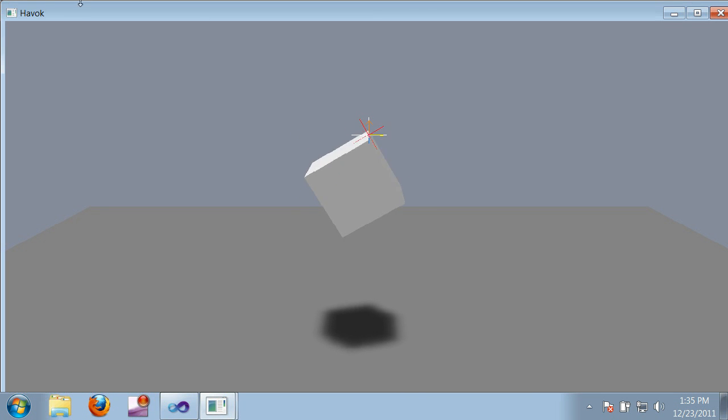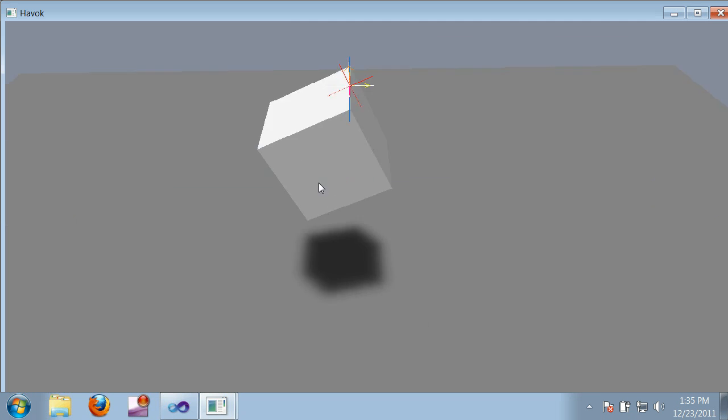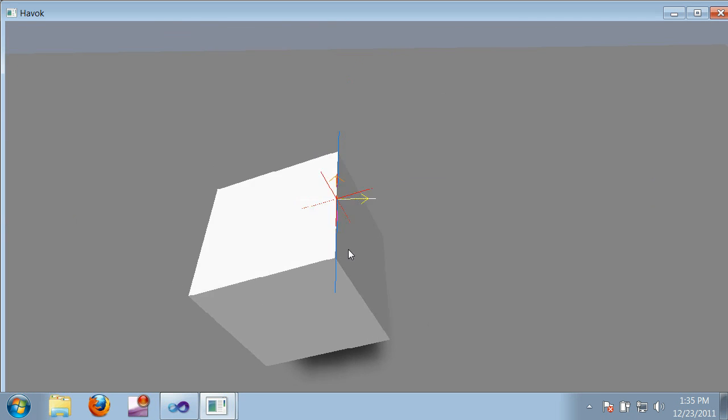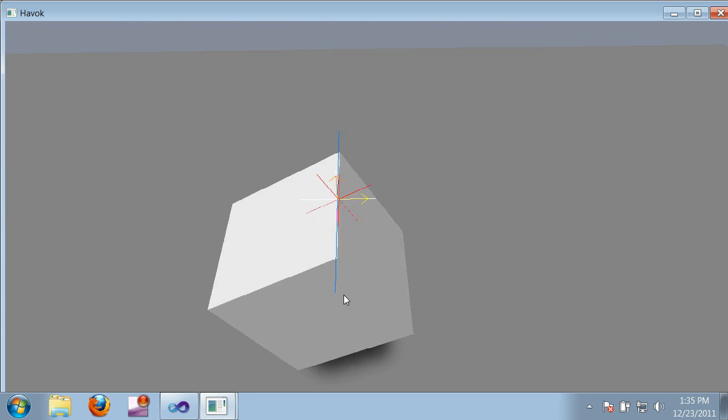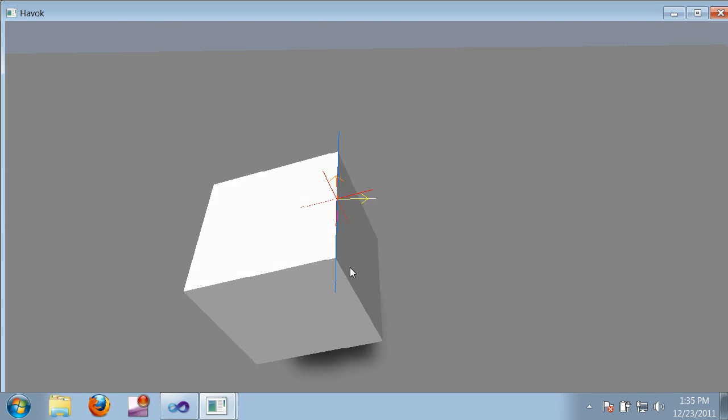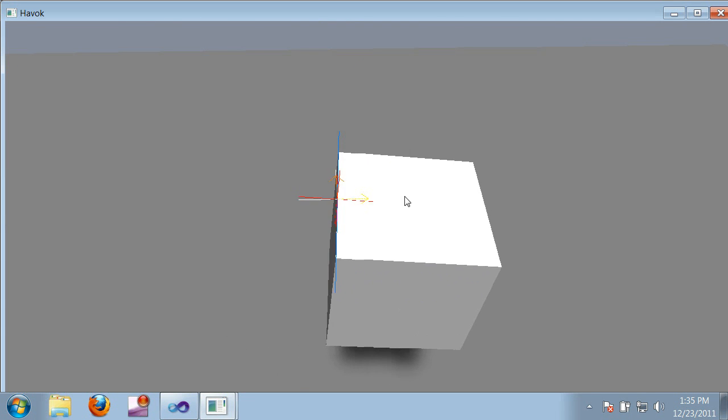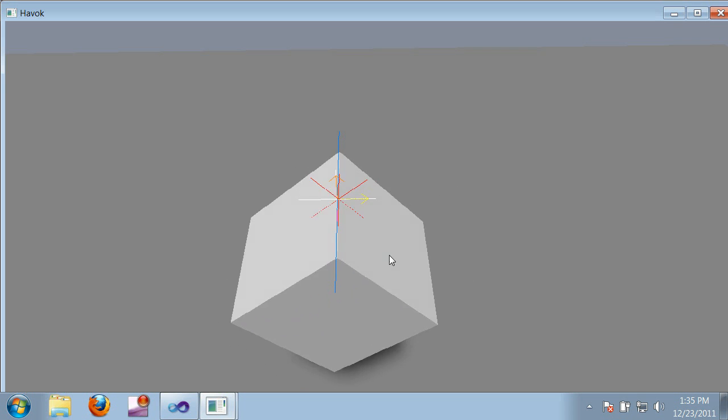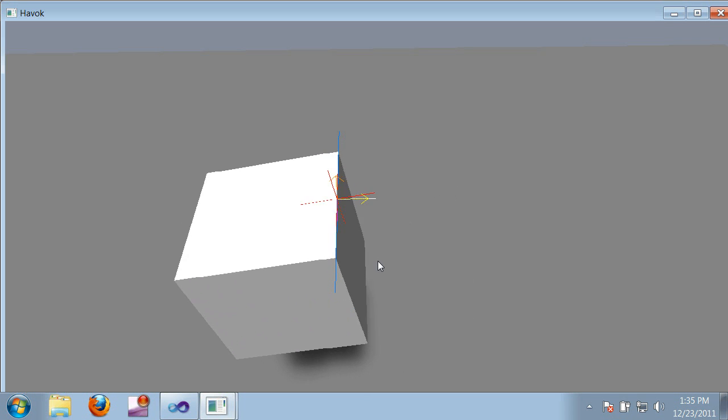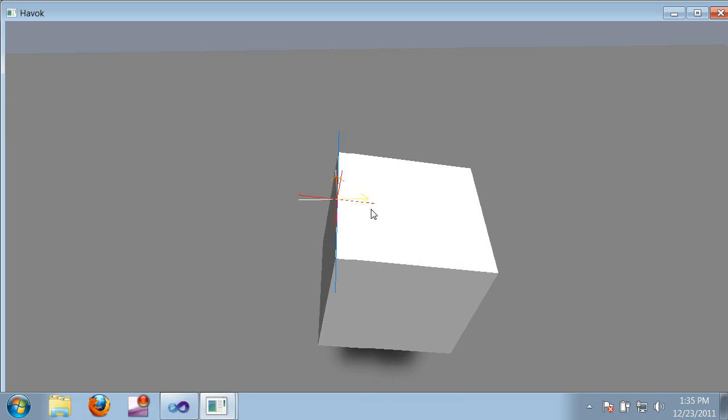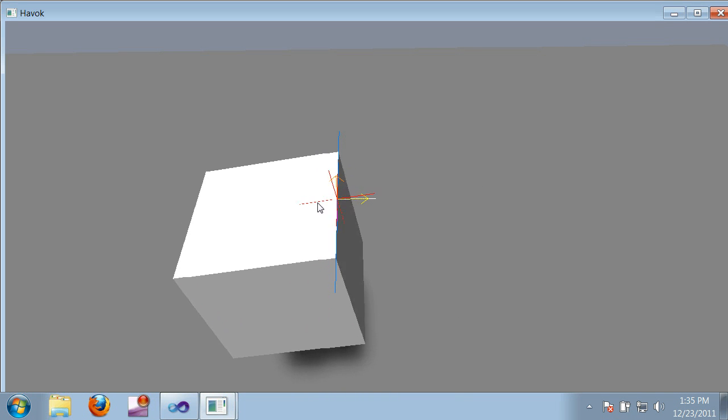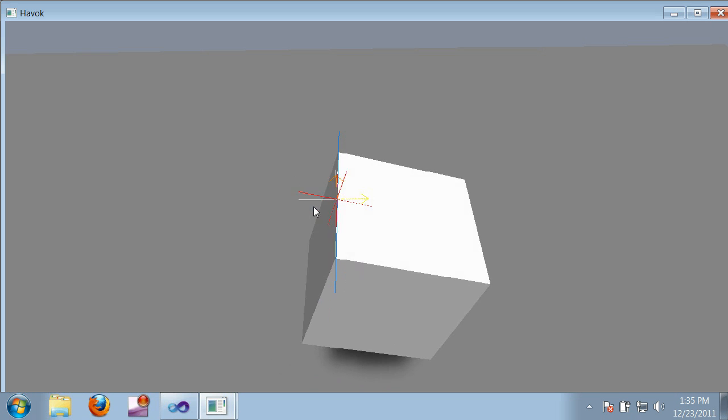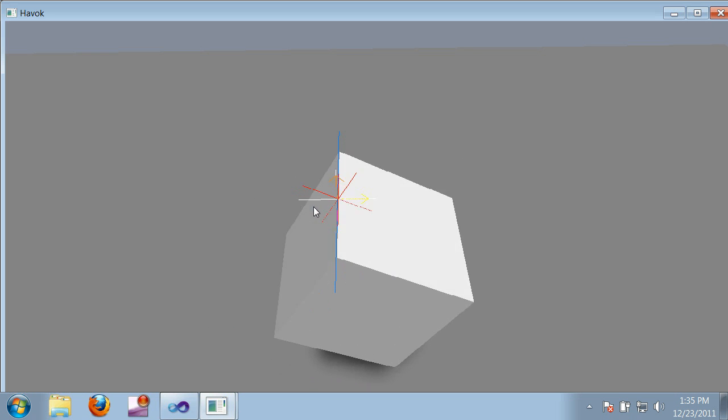I have the constraint viewer enabled, so we can also see a visualization of the hinge. The blue line represents the hinge axis, the red cross represents the point on the box that's attached to the hinge, and the white cross, which you can just barely see here, represents the location of the hinge.